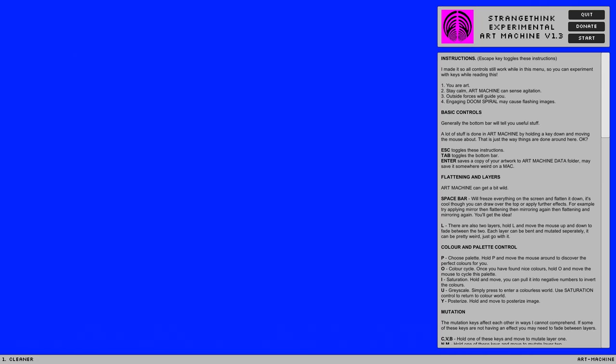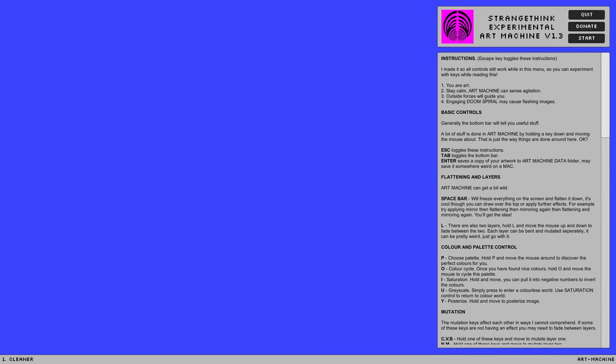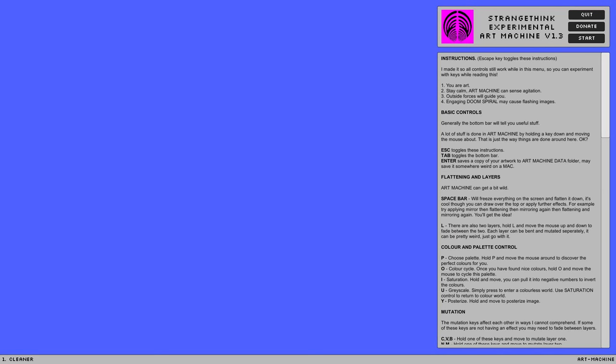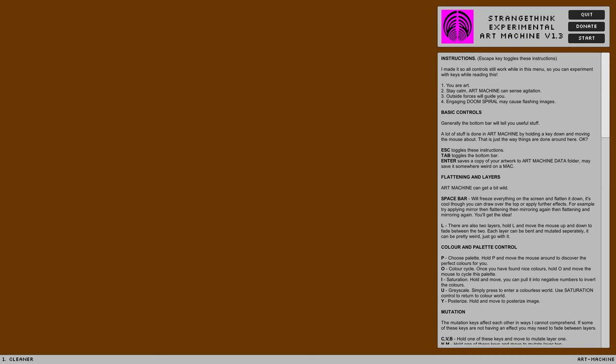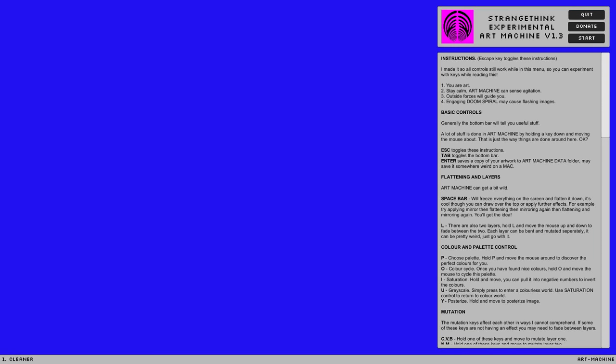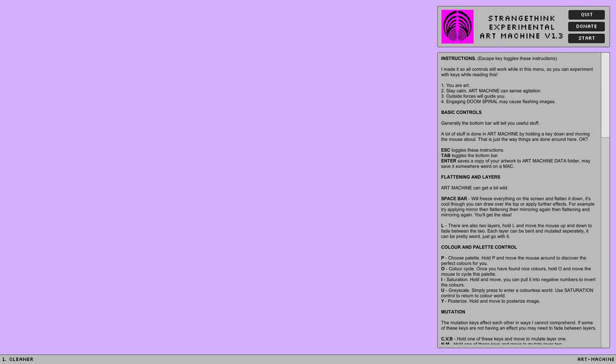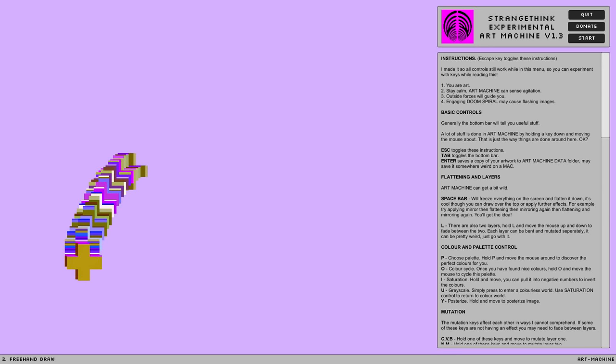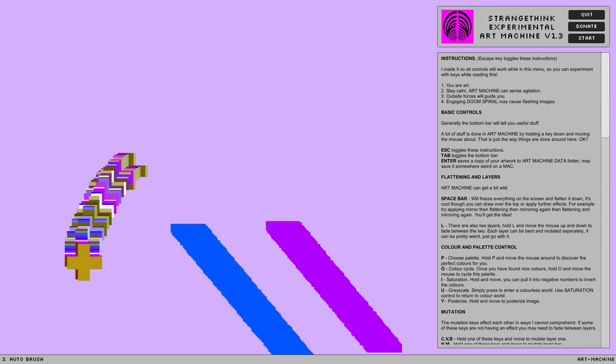I mean, there was also that other one. Cleaner. I want that pink back, or that lavender. No? Not brown. There you go. Freehand draw. Auto brush.